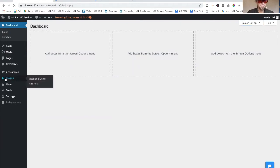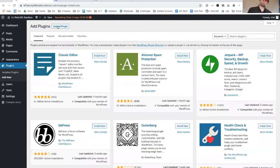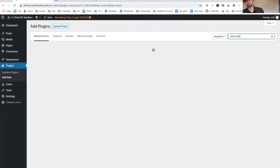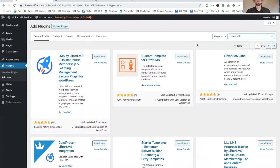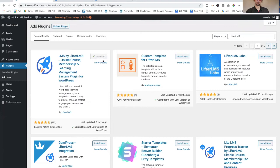I'm going to plugins, click add new, and do a search for LifterLMS. It's right here, we're going to install now and activate it.